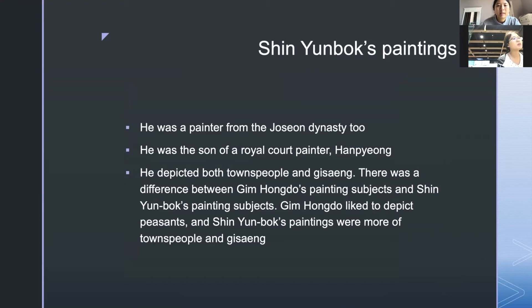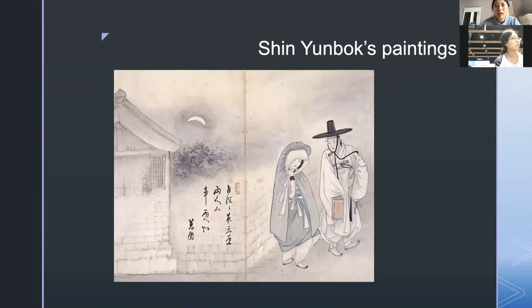There is also Shin Yun-bok. He was a painter from the Joseon dynasty and the son of a royal court painter named Han Pyeong. He depicted both townspeople and Gi Sang. There was a difference between Kim Hong Do and Shin Yun-bok's subjects — Kim Hong Do liked to depict peasants, while Shin Yun-bok's paintings featured more townspeople and Gi Sang.